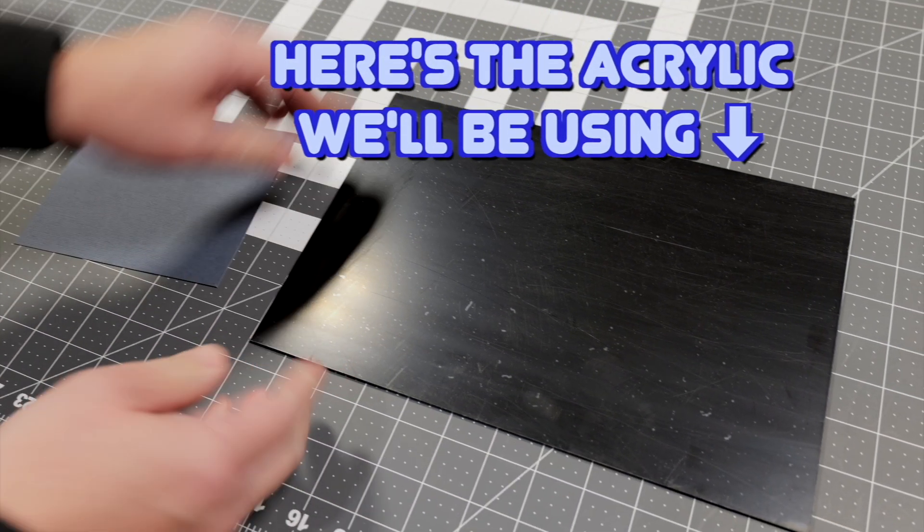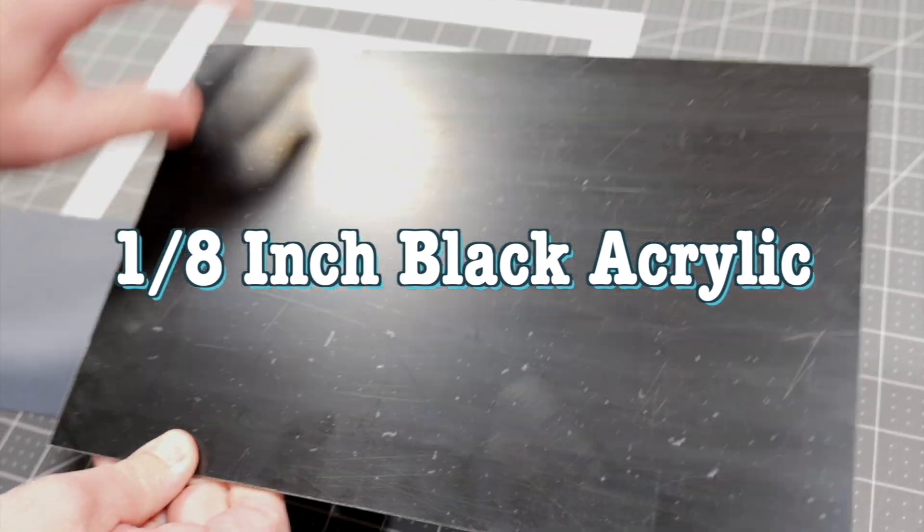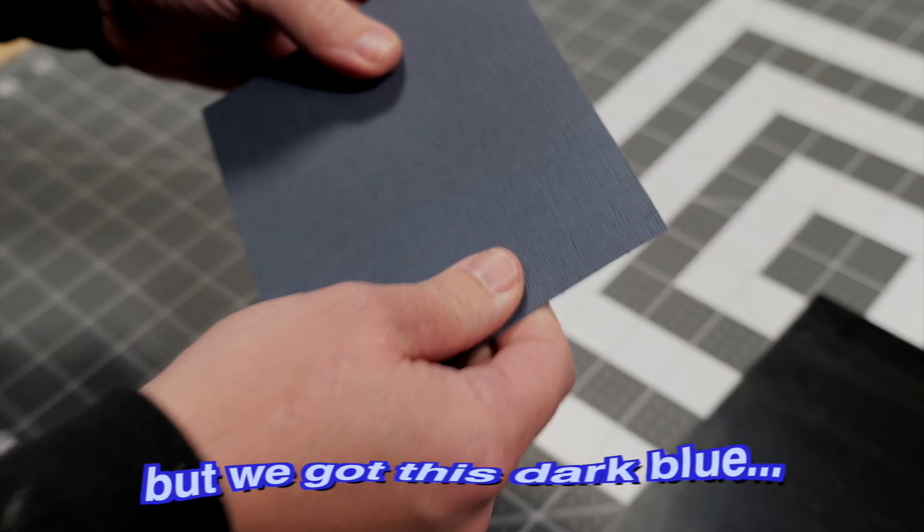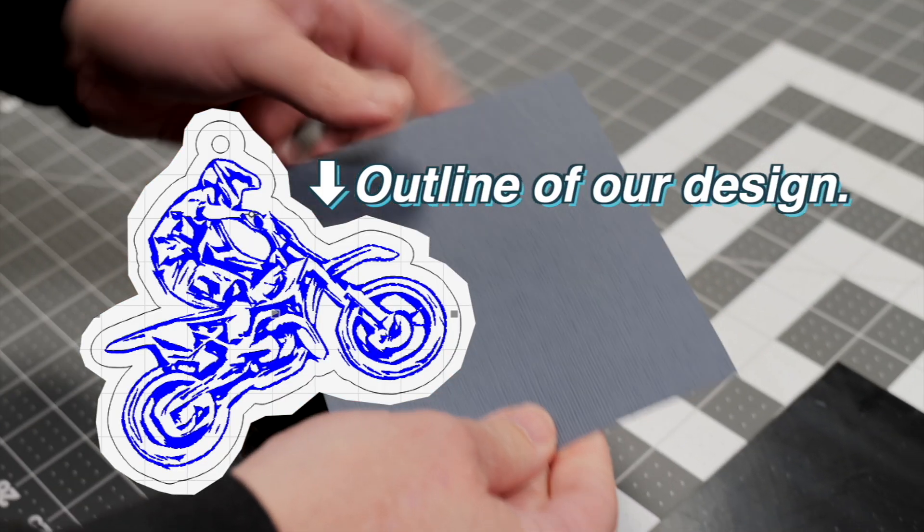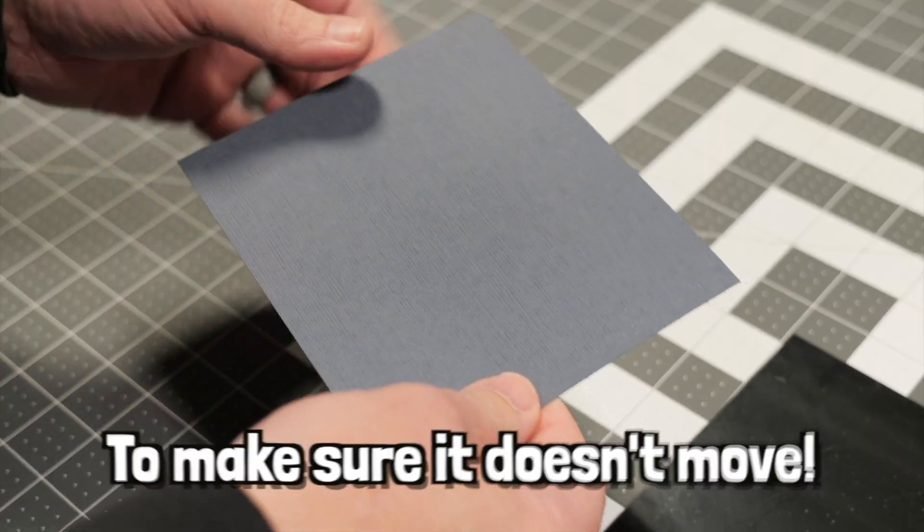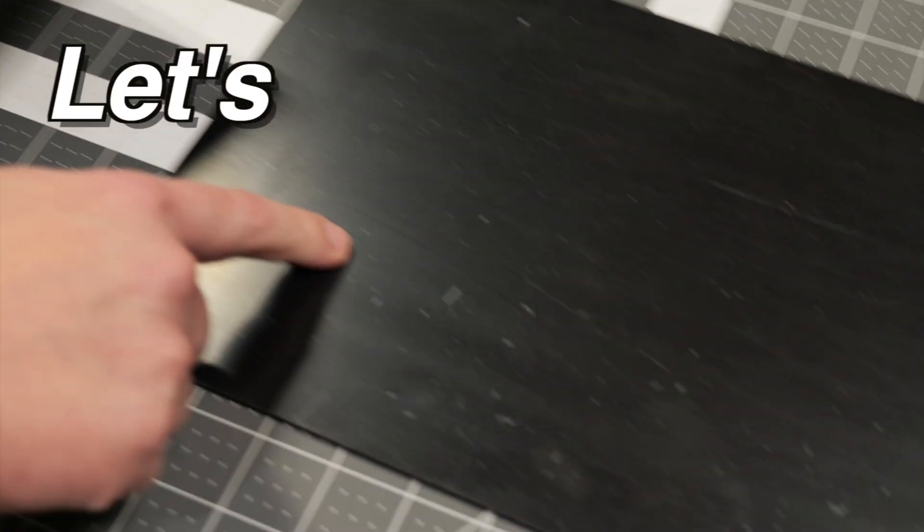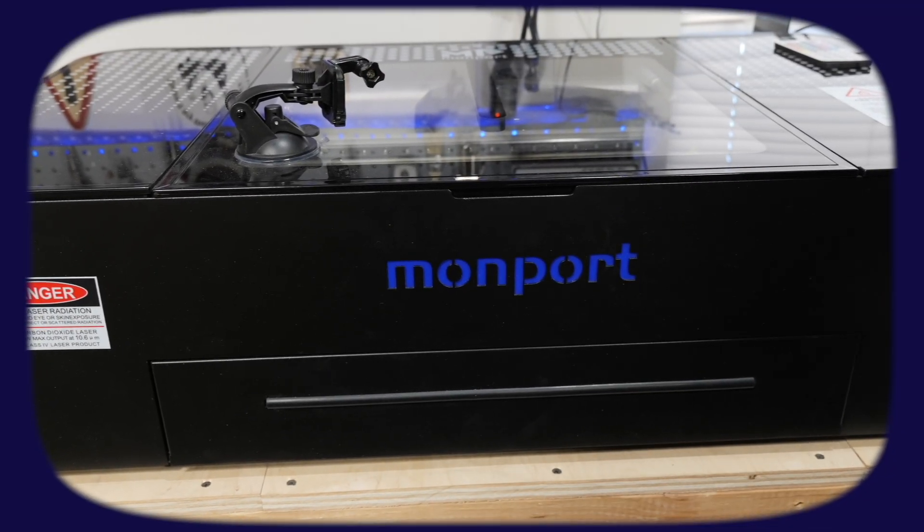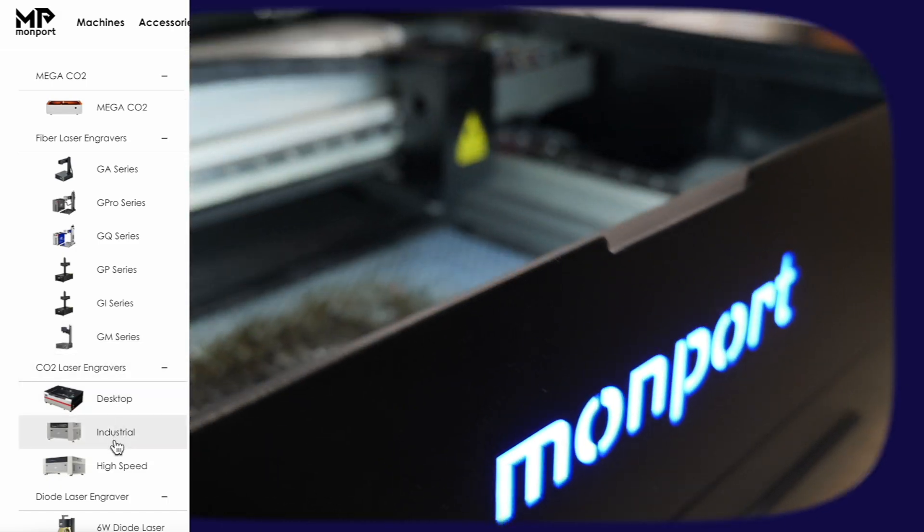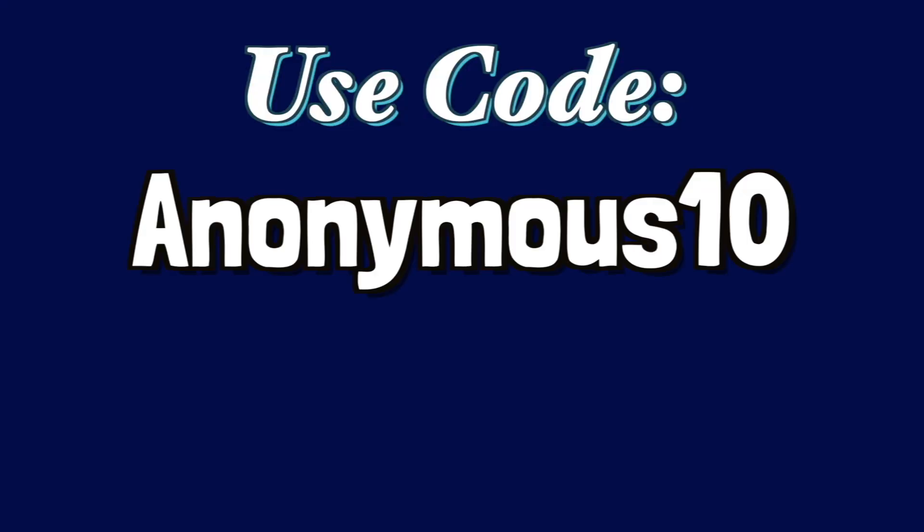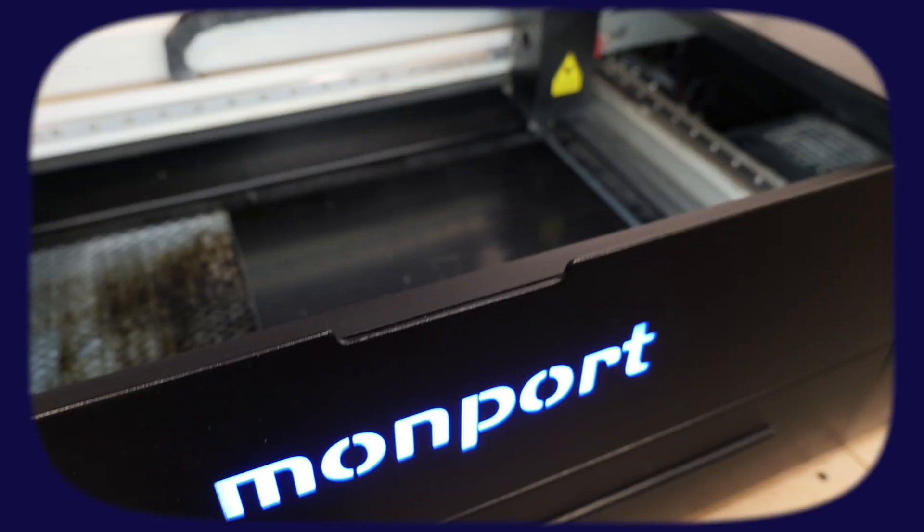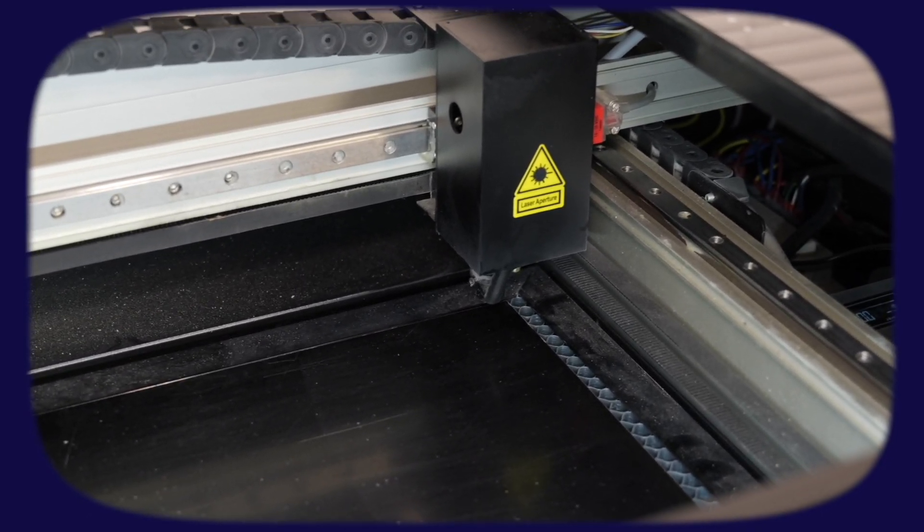Okay. So here's the acrylic we're going to be using, just an eighth inch black acrylic here, and then couldn't find black paper. We got this dark blue paper that we're going to use to do that outline on our fiber laser. We're going to tape this down to the fiber laser to make sure it doesn't move. That will align us up. But first let's cut out the keychain. If you're wanting to purchase this Montport 55 watt CO2 laser or any machine off the Montport website, you can use code anonymous10 for 10% off. We'll have links and details in the description.